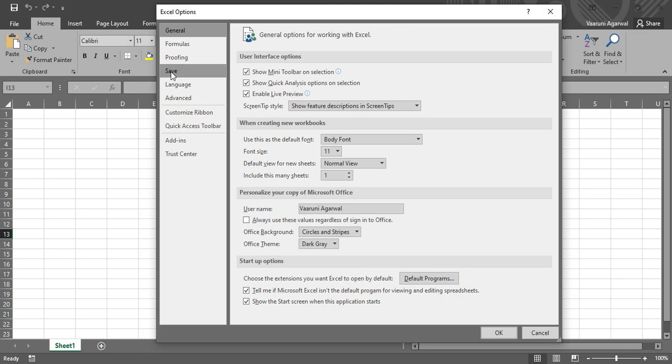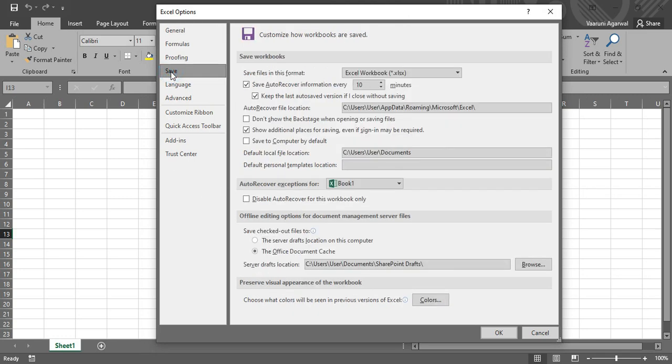In this, you need to go to the Save button. Now here is all the information that is available related to saving the workbooks, whether Microsoft Excel has auto-saved them or if you have manually saved them.